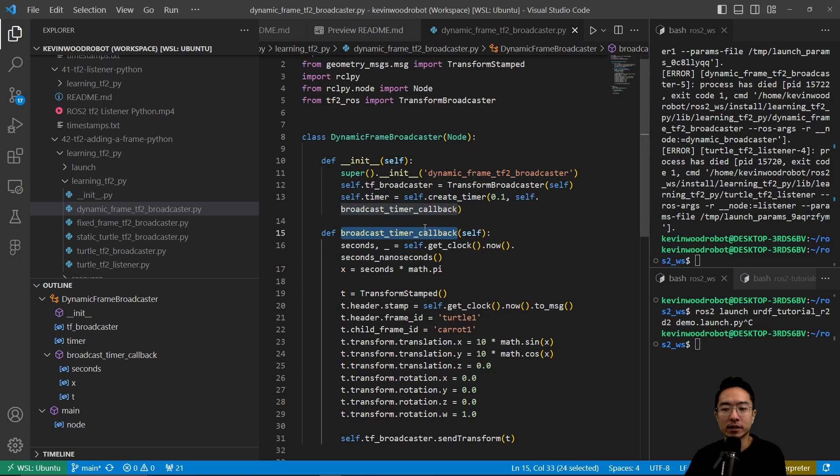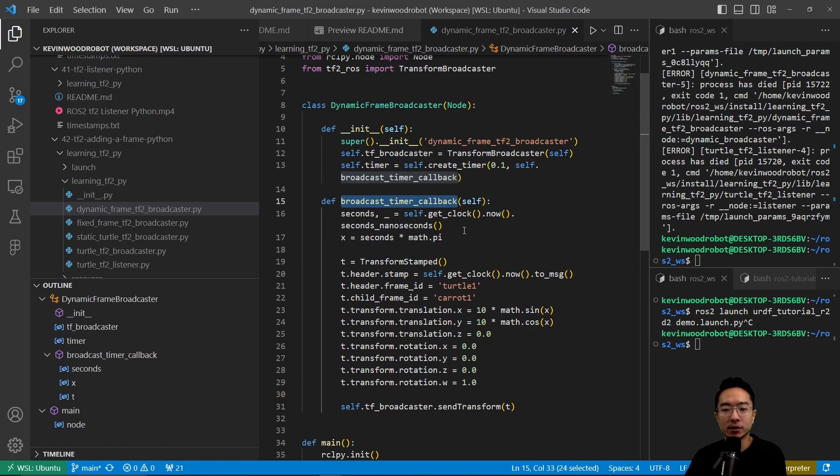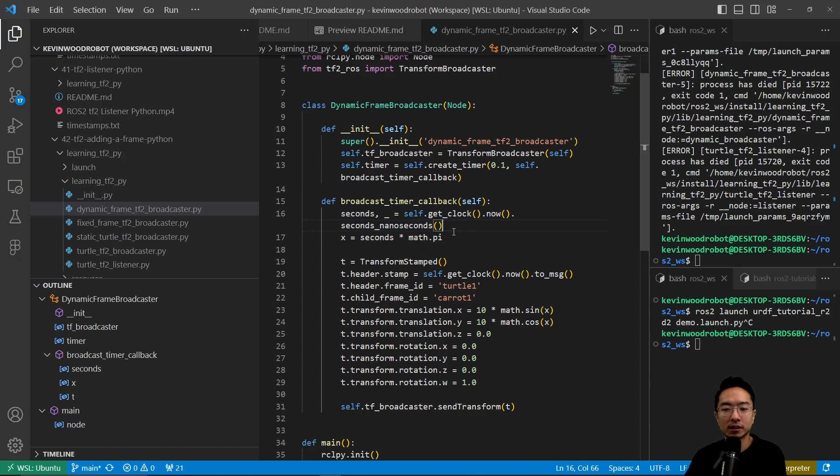Inside the create timer, we run the broadcast timer callback. We get the time using the clock.